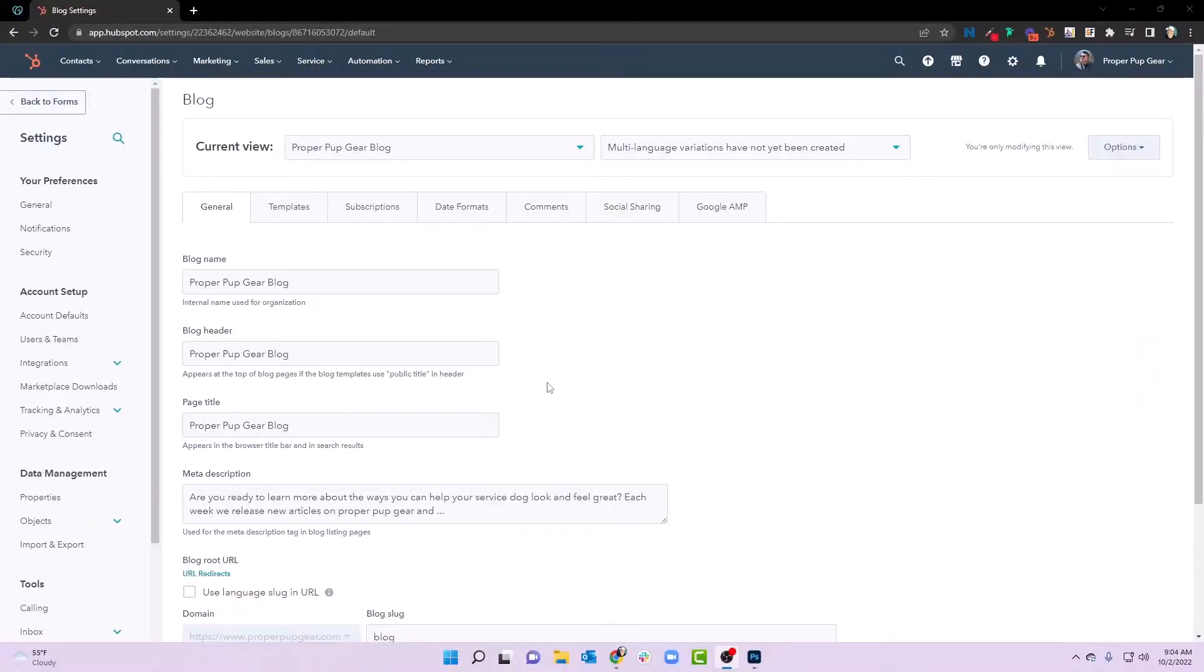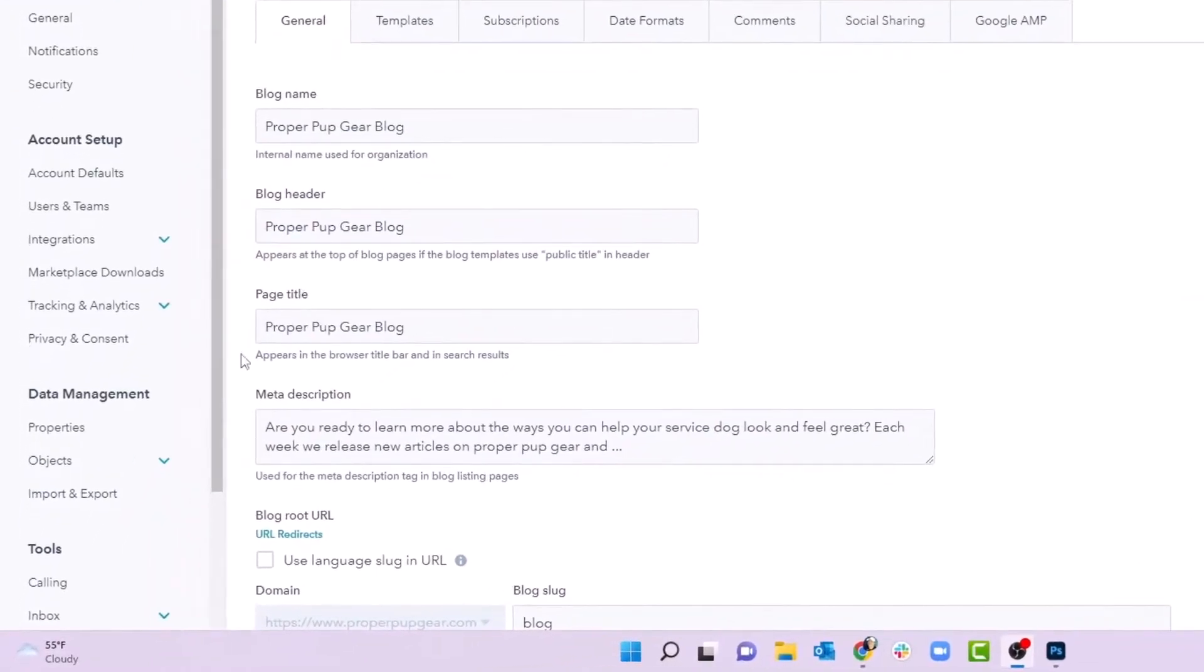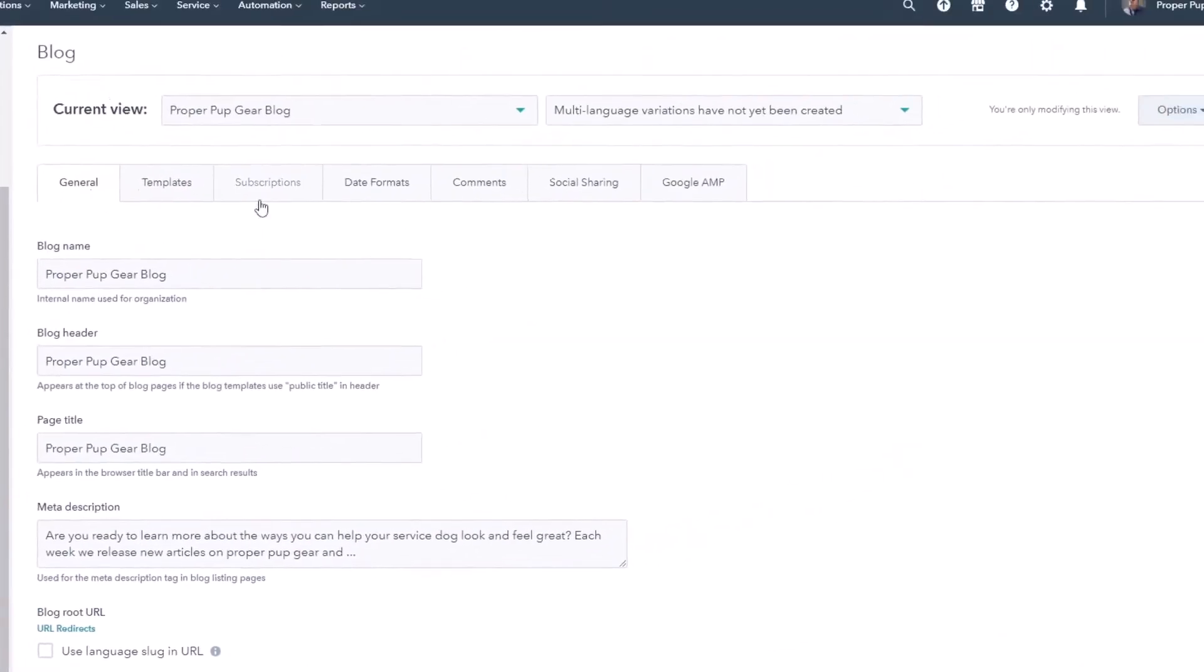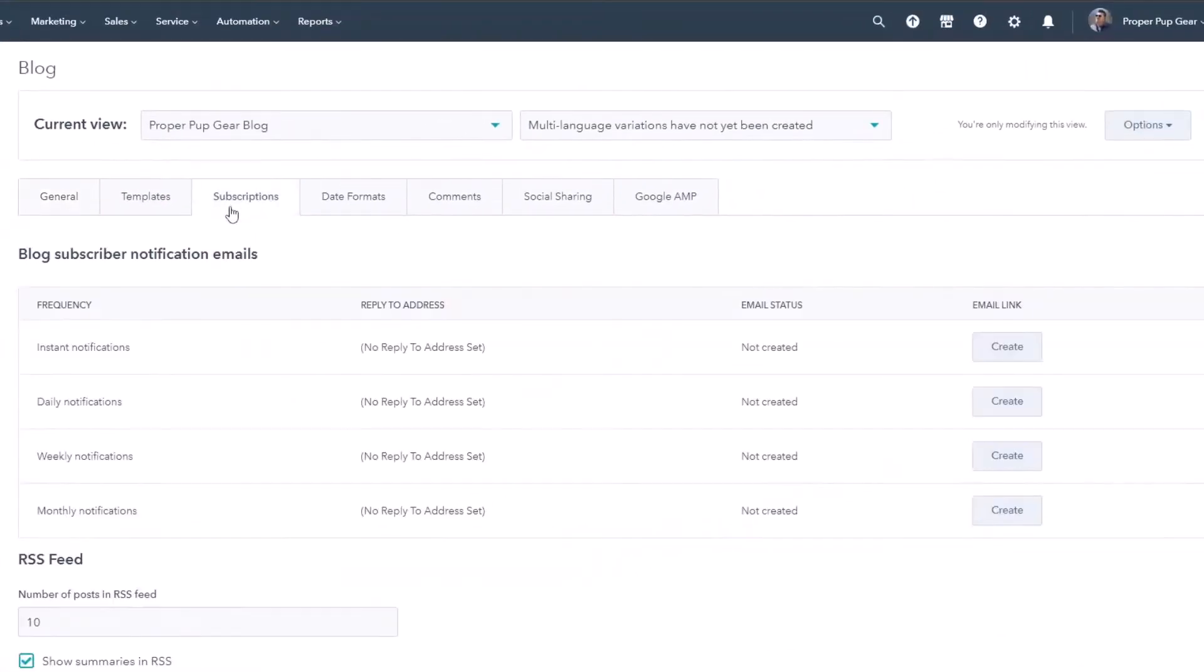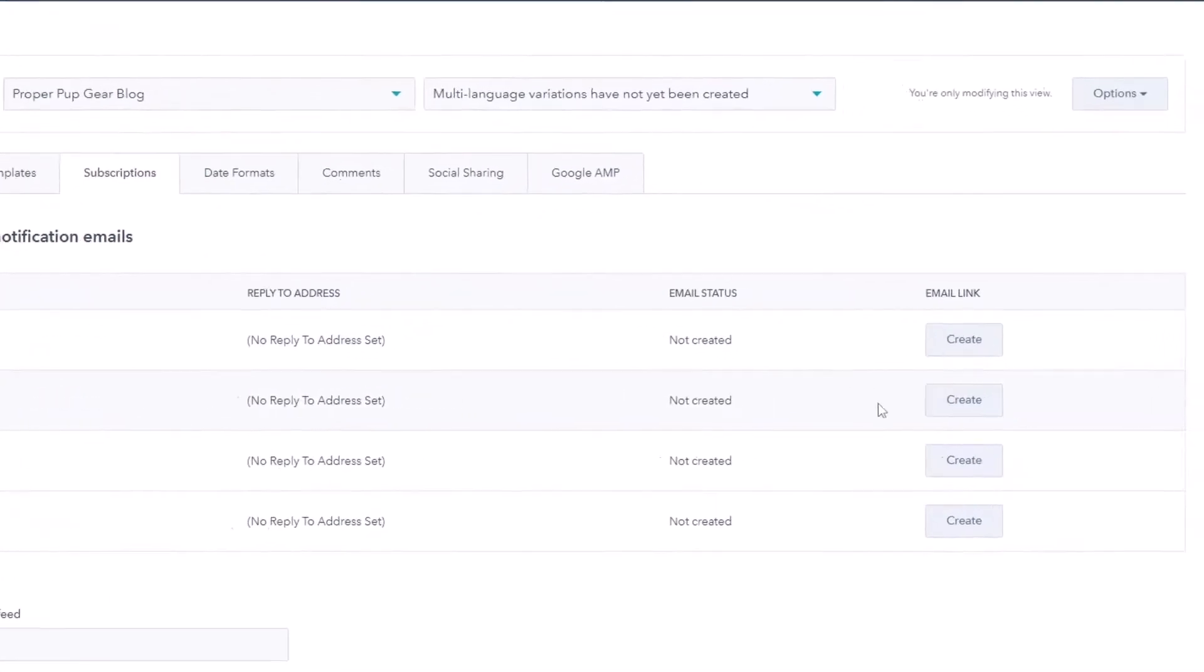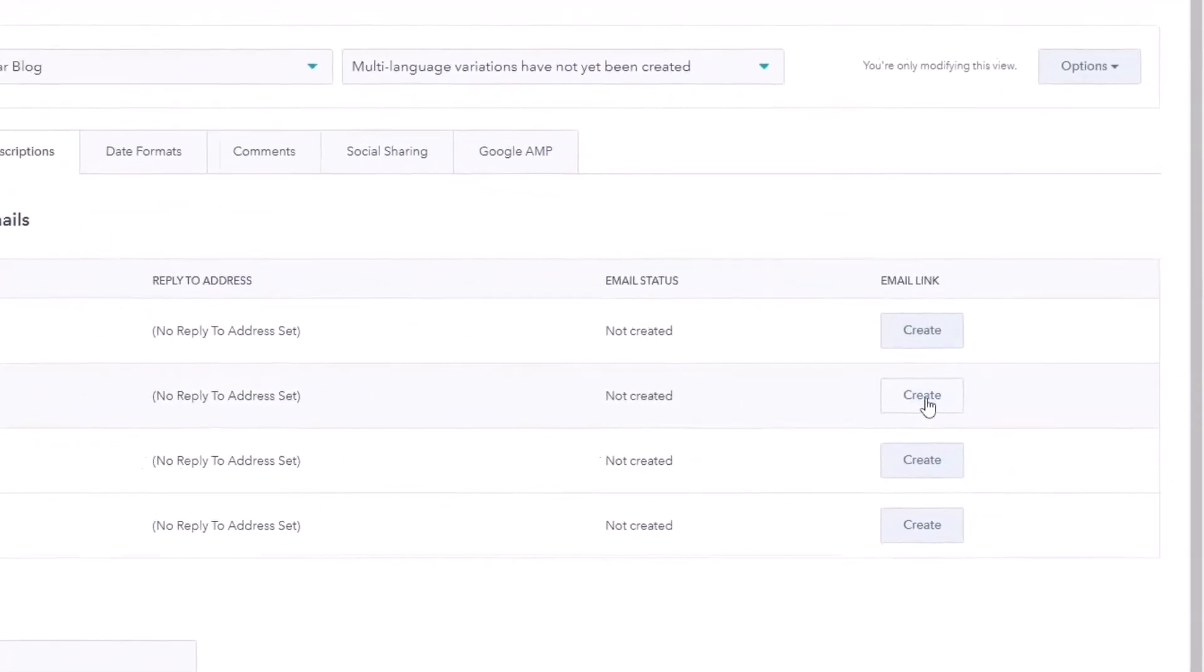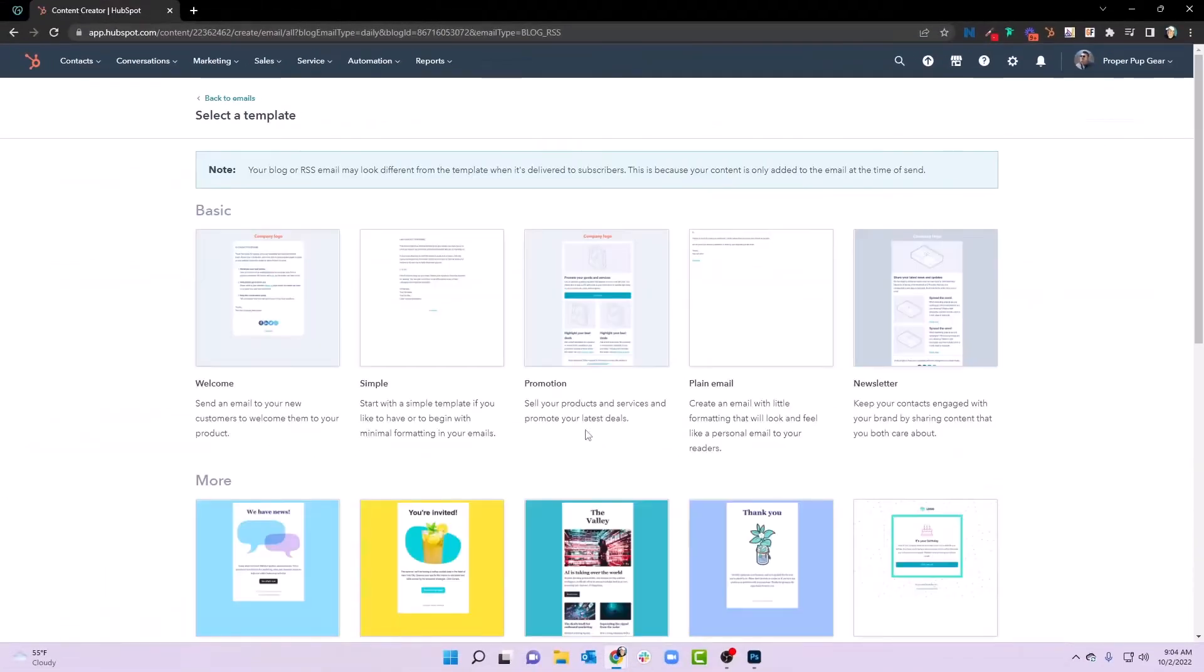One of the first things that you're going to want to do when you create your blog is actually go back to settings, go to websites, go to blog, and then you're going to want to go to subscriptions. Now in this case, you're going to want to figure out do you want instant, daily, weekly, or monthly notifications. In this case, what we're going to do with proper pup gear is we're going to go ahead and create a daily notification.